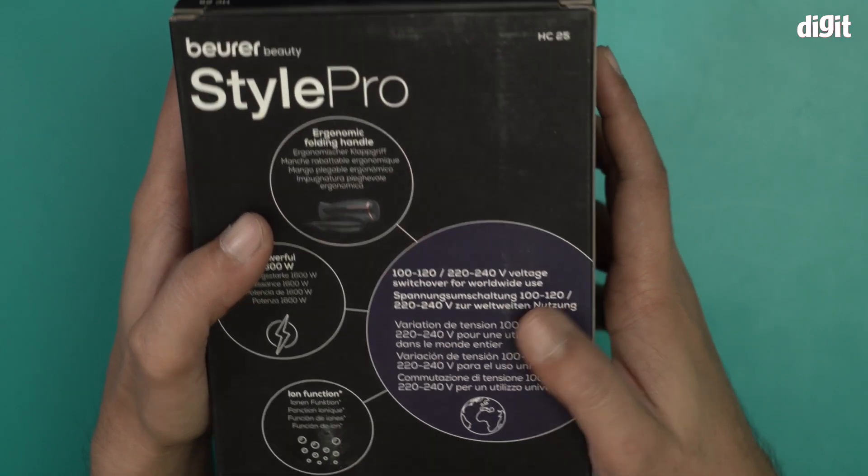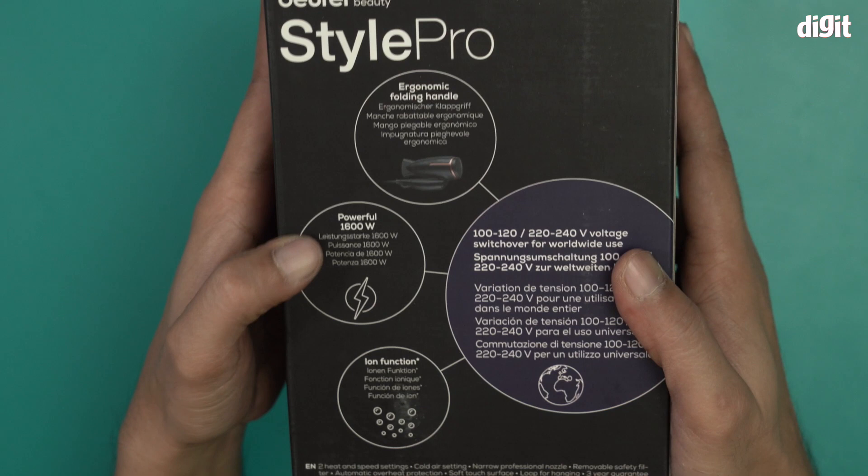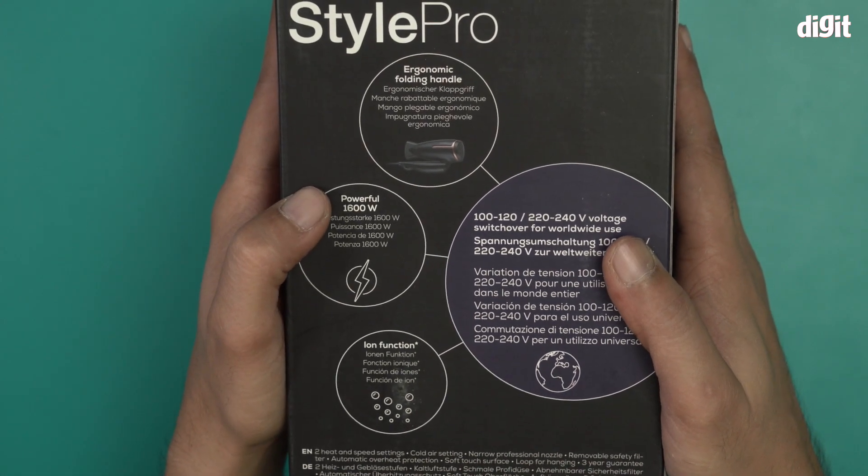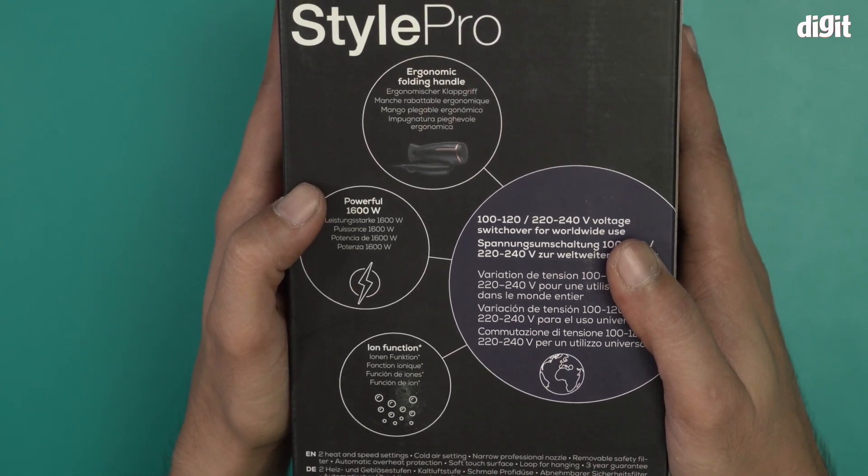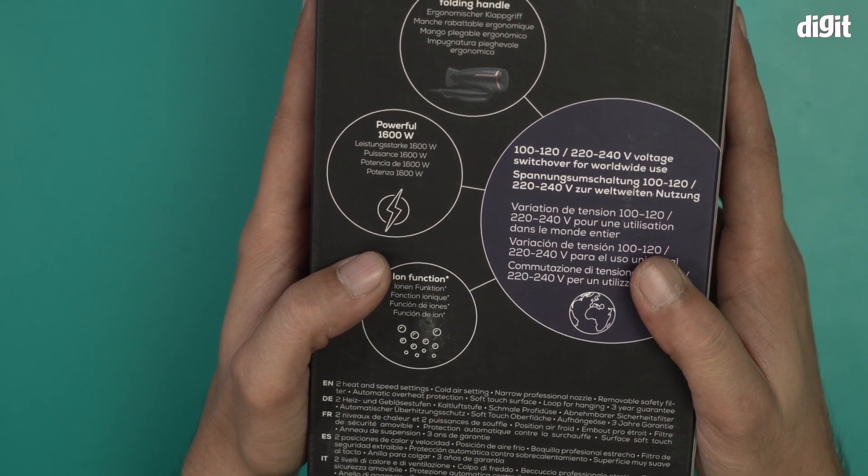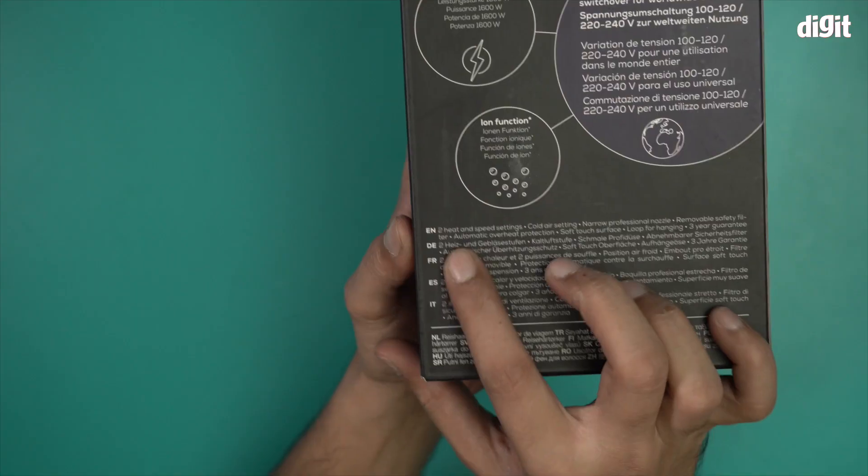This comes with a powerful 1600 watt engine and it also has iron function along with it.